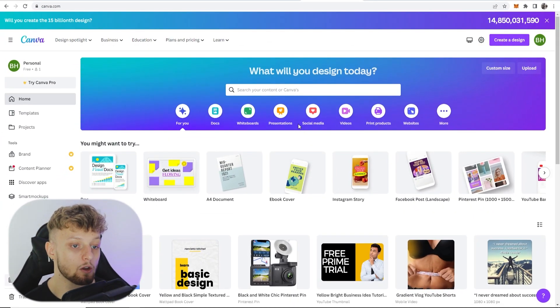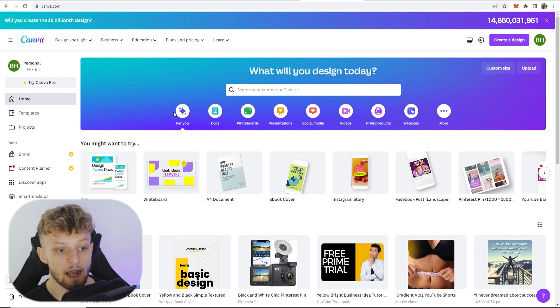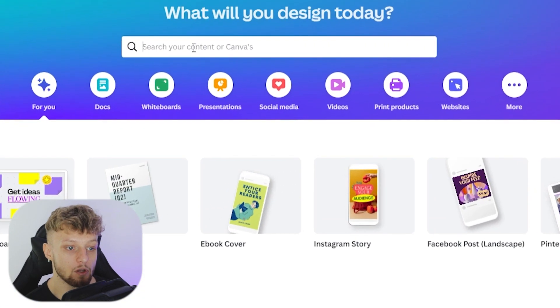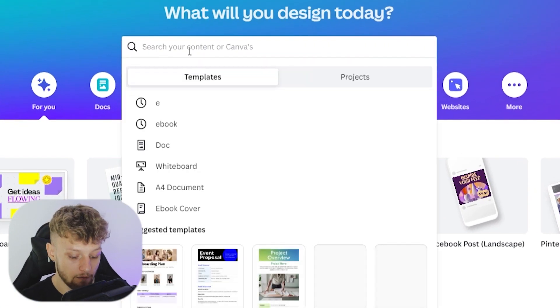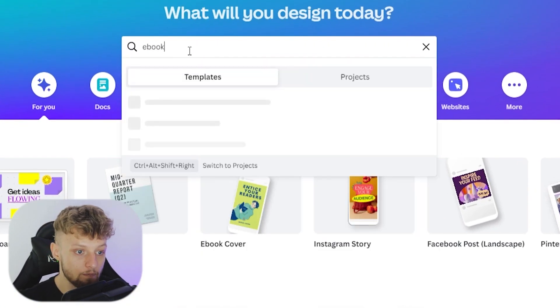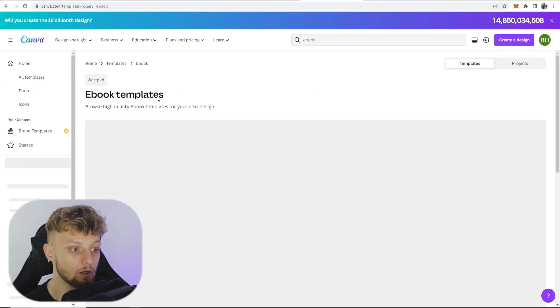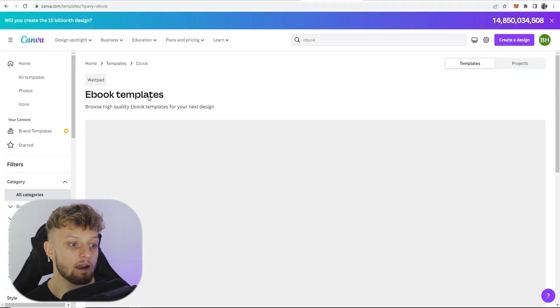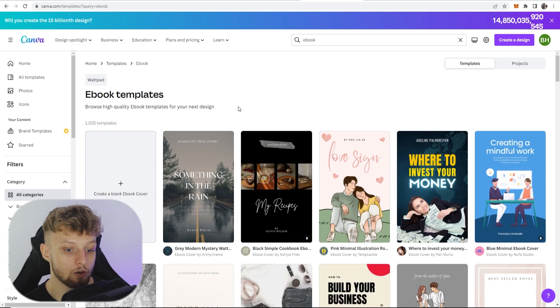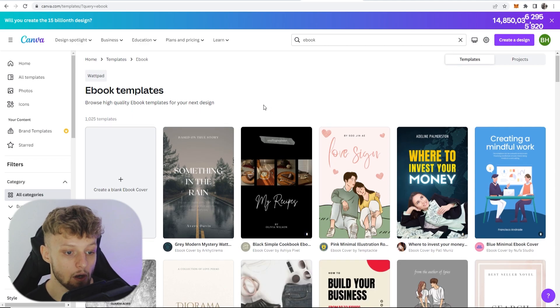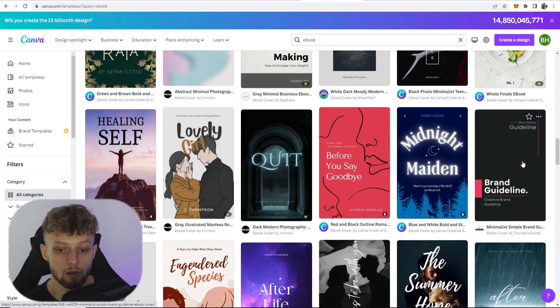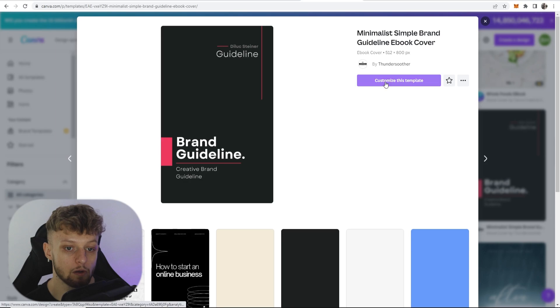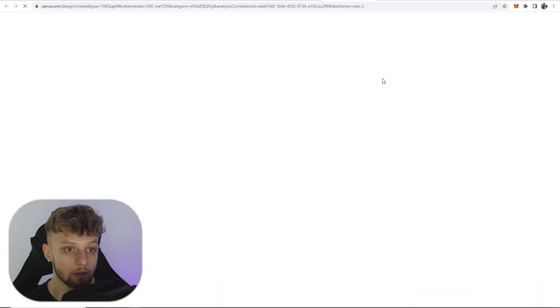So to create your actual ebook, you want to go to a website called canva.com. Now on Canva, you can go ahead and search here for ebook, click enter. And you can then use some of the Canva ebook templates and create your ebook. So I'm going to just choose this one for the video. So we'll click on it. And then we'll customize this template.